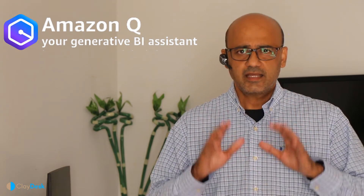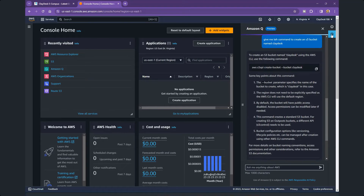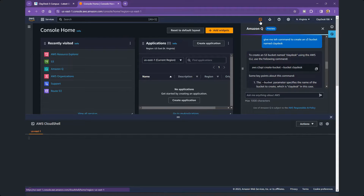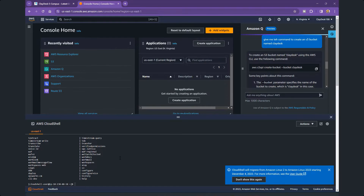Let me give you a hands-on demo of Amazon Q. I'm going to use the latest service, Amazon Q, to create an S3 bucket. Let's go ahead and open up our AI-powered assistant right here — it says 'Ask me anything about AWS.' You'll notice there's also the CloudShell option on the bottom left corner, or you can open CloudShell from the top navigation bar. Once the CloudShell is open, you can simply start running commands right on the AWS platform itself.